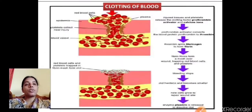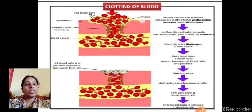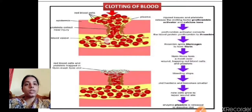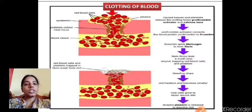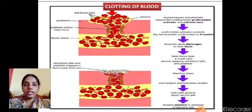As shown in the diagram, when skin is injured, platelets come and occupy the injured region. By the action of thrombin on fibrinogen, a thread-like mesh structure is formed over the injury site to clot the blood.